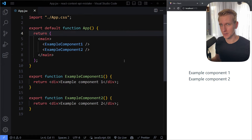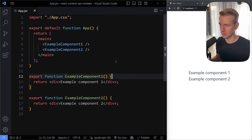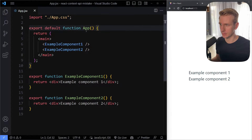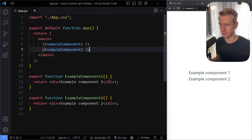There's one big mistake that some people make with the React Context API. Let's take a look. I have a simple example here — just an app with two example components in there.